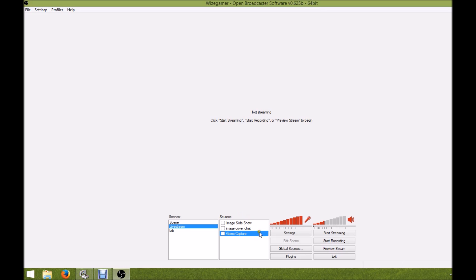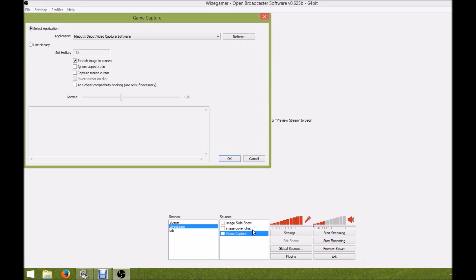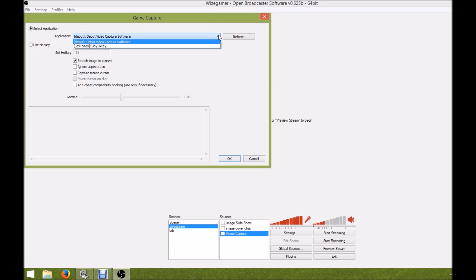You want to pick a capture - I've been using game capture for most of my streaming. Basically, you just want to right-click on game capture and go to properties. Normally up here in the application you would pick ArcheAge, but I don't have it on my list.